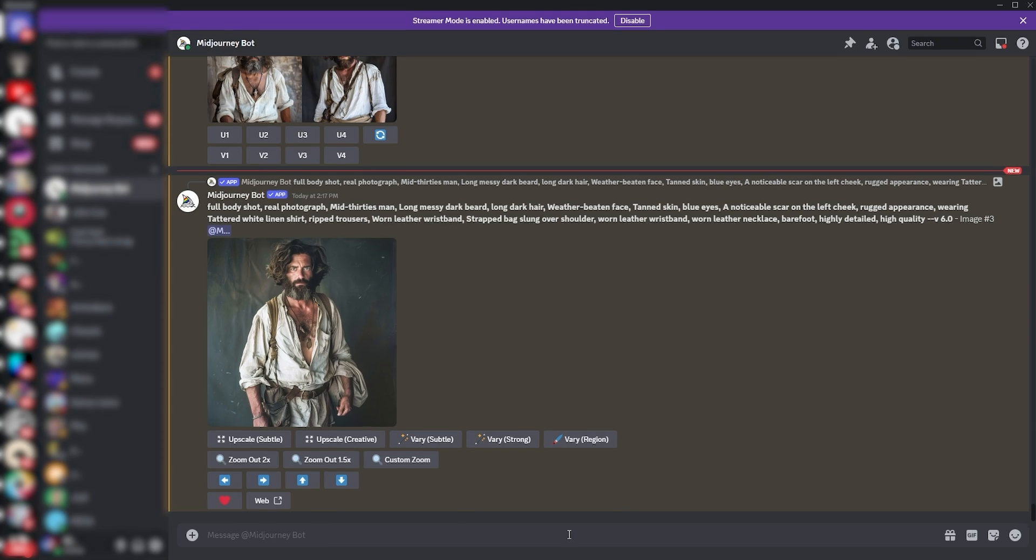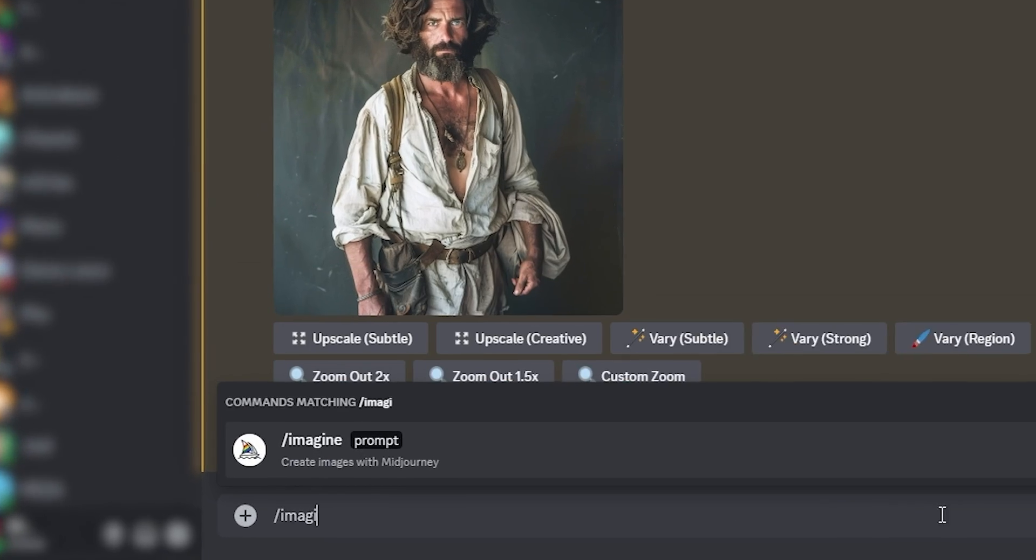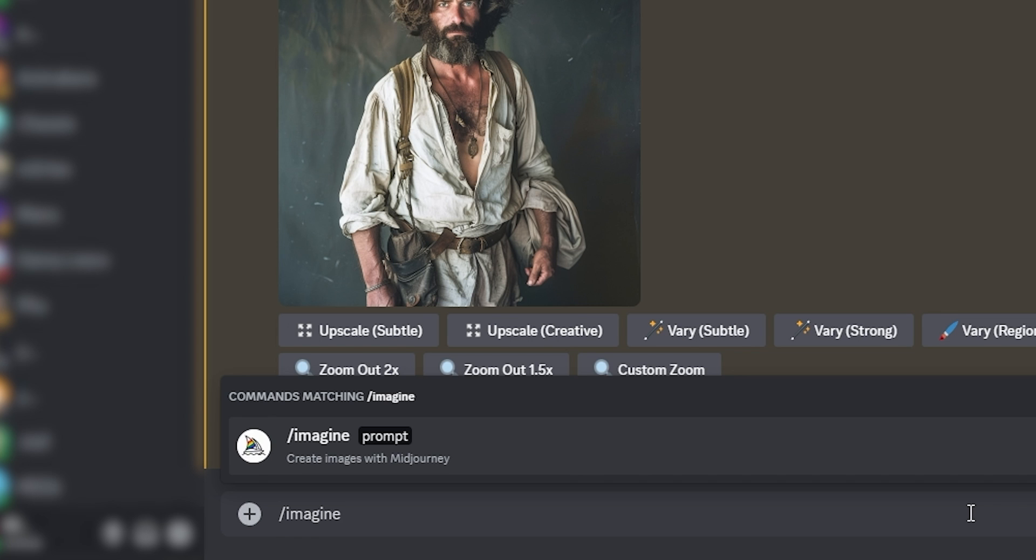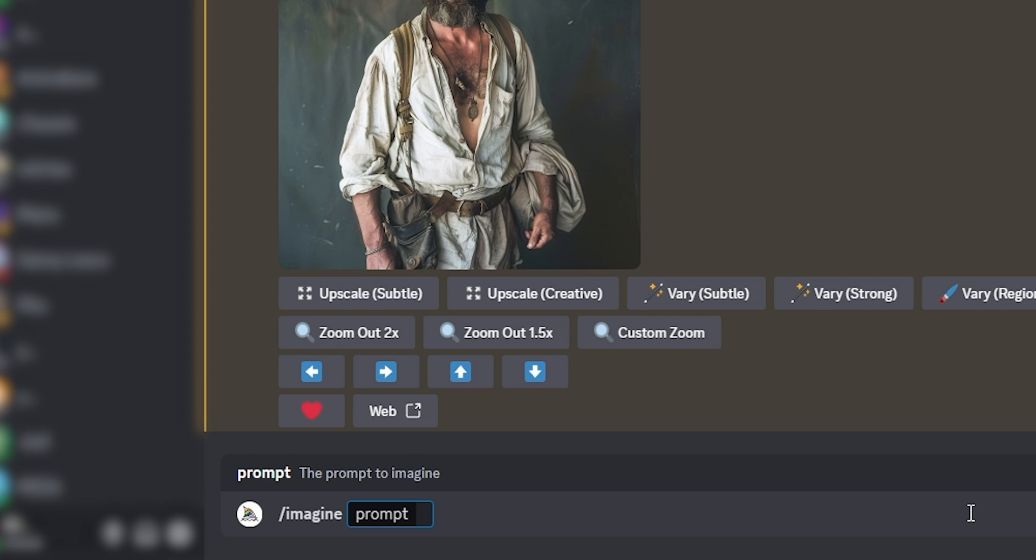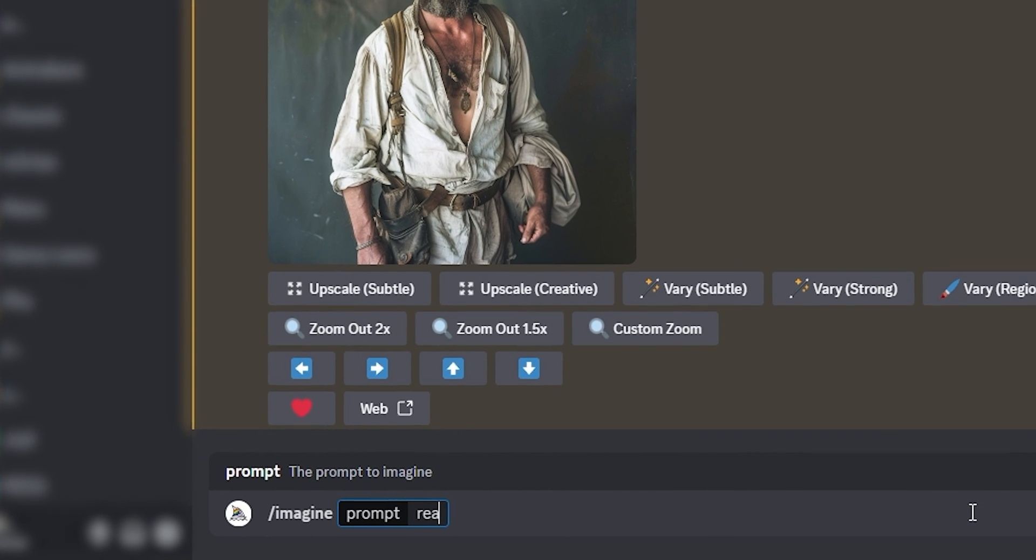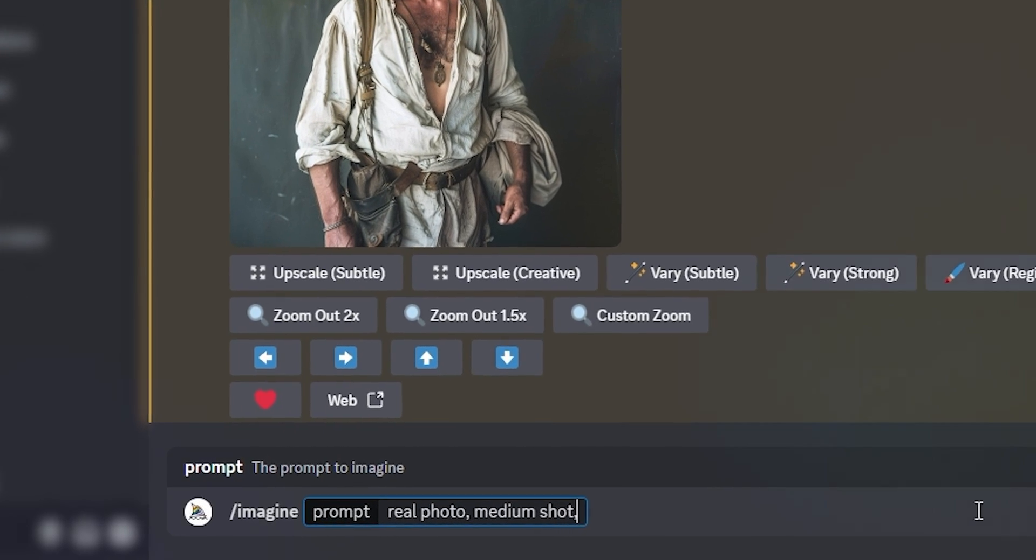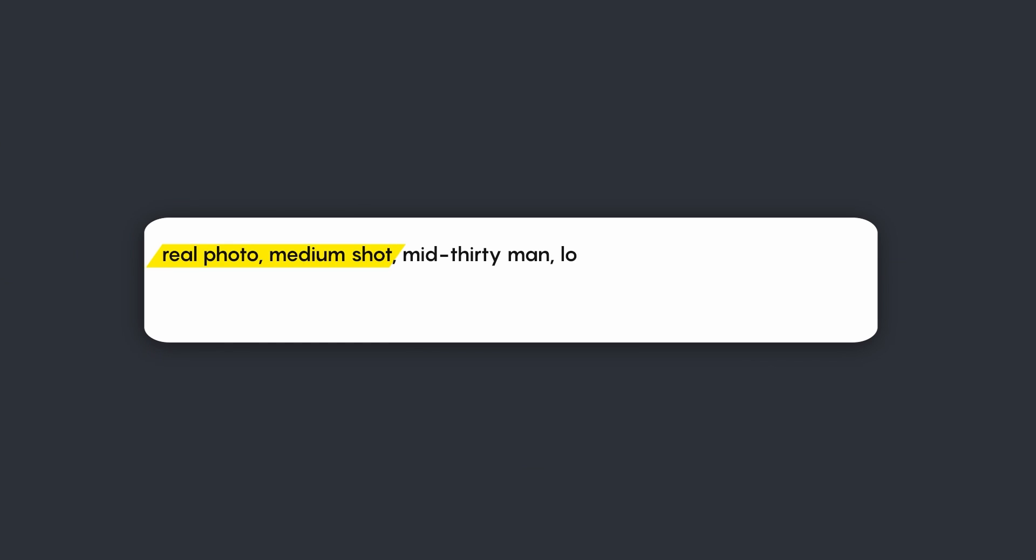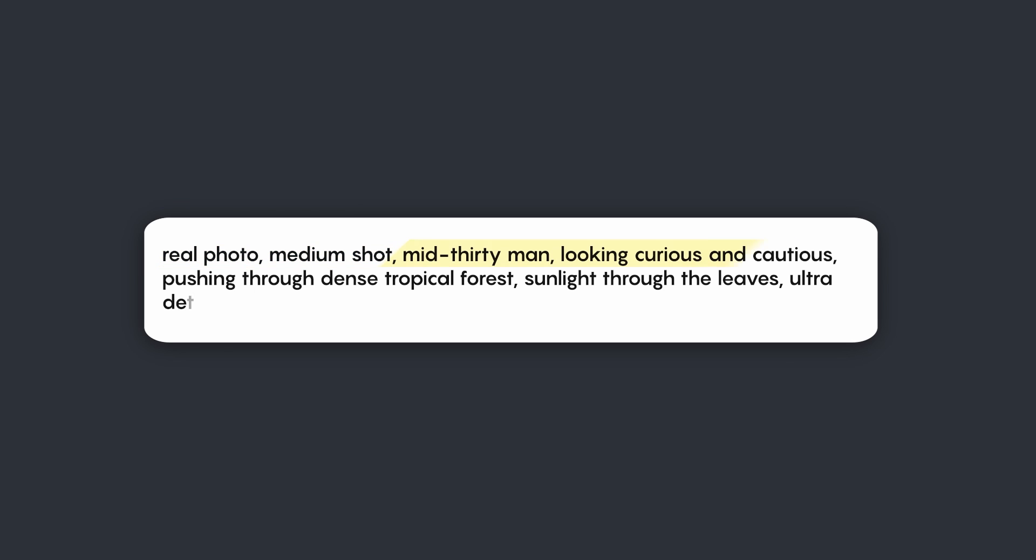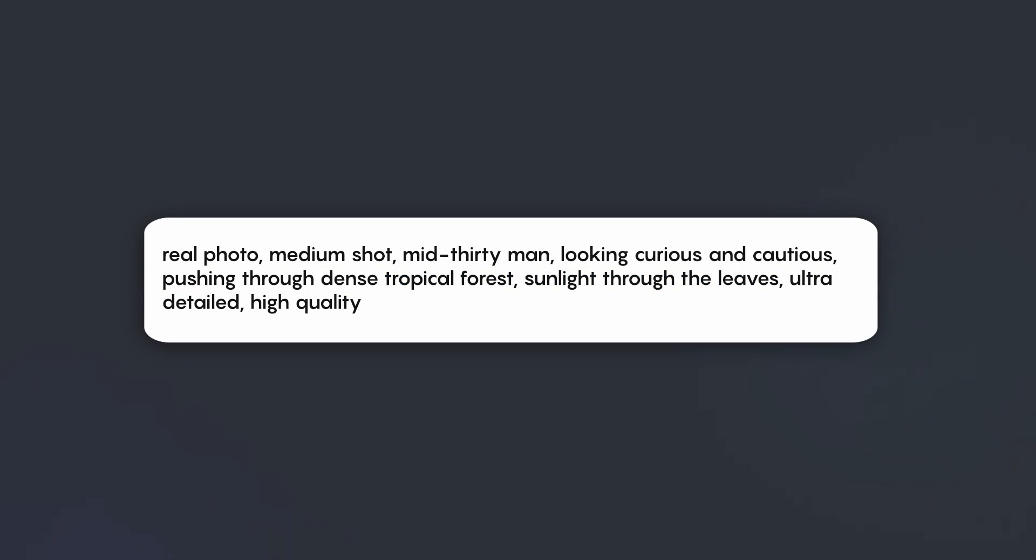Again, begin by typing slash imagine in the chat box. Start your description with a general outline of what you want. In this case, I'm aiming for a real photo, a medium shot with a general description of my main subject. And rather than describing the character's appearance, you should focus on describing the environment and any other elements in the scene.